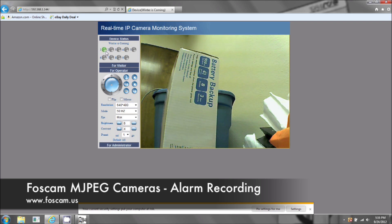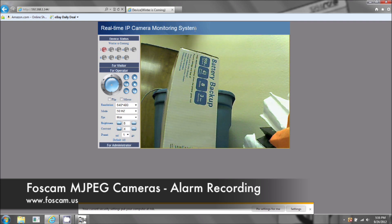As soon as I put my hand away, it still hasn't stopped recording — you can see it's still flashing red and green. That is because in the Real-Time IP Camera Monitoring System software built into the camera, it will continue recording for about another 57 seconds — basically a full minute. So it'll detect some motion and then continue recording for almost a minute. There's no real way to shorten that with this software.